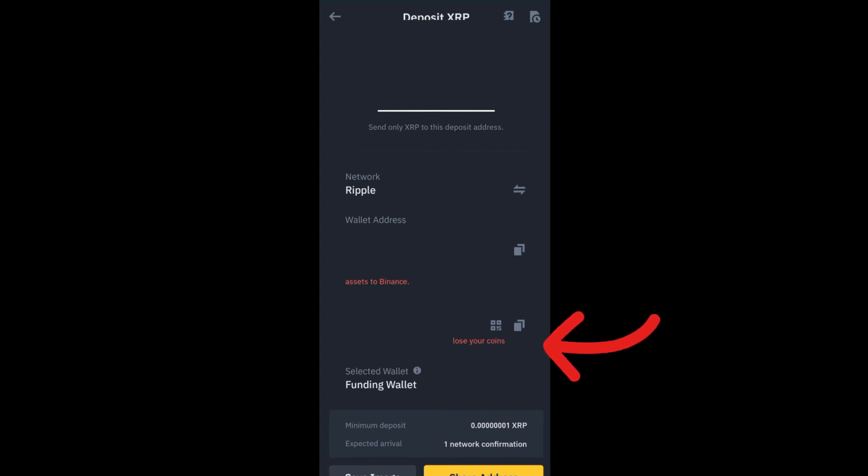All you have to do is copy the address and paste it. After you get the address, you can now deposit and proceed with the deposit process. I really hope this video helped you — thank you so much for watching, and see you again in our next video tutorials.